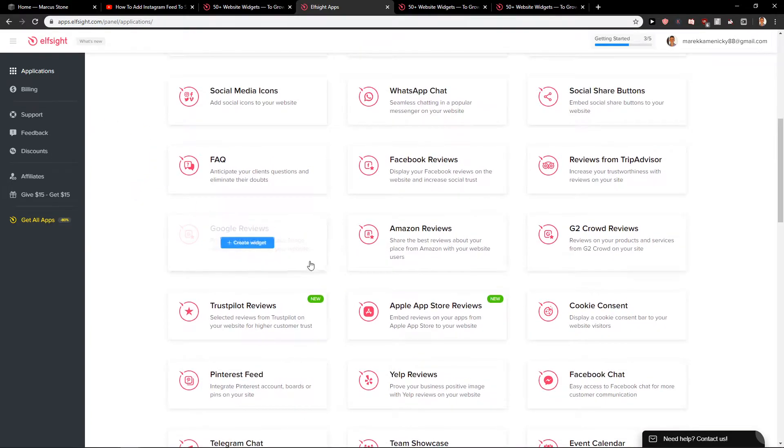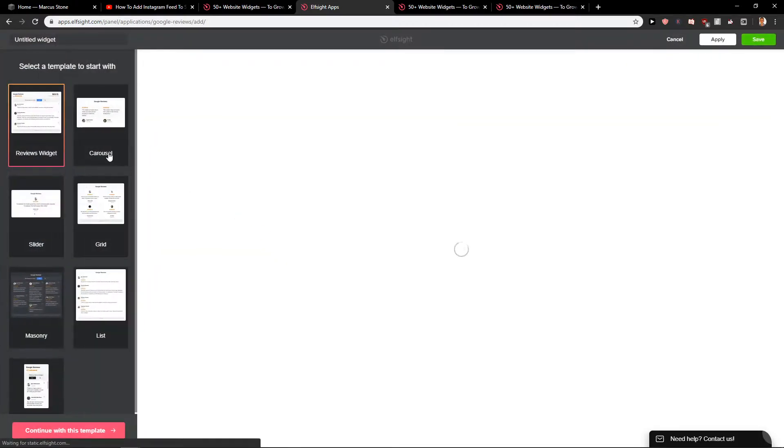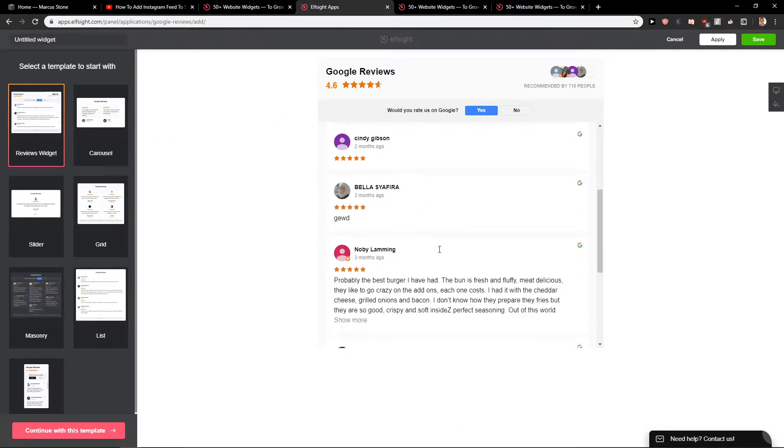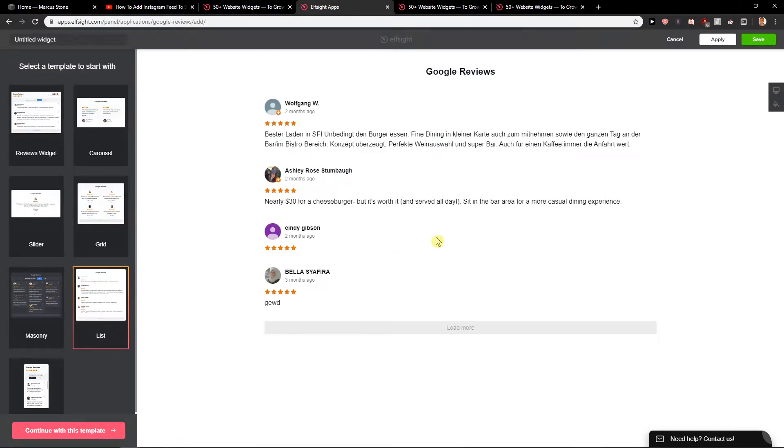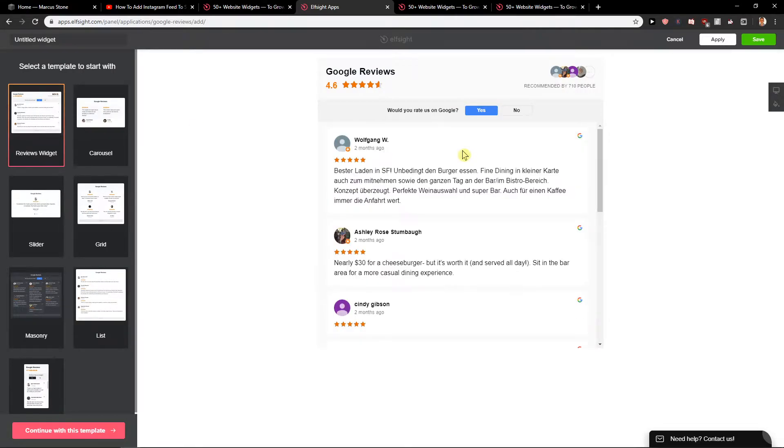Now you just want to click on Google reviews. And now you have options which one you want to use. Let's use this one here. I really like this one.